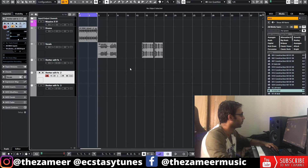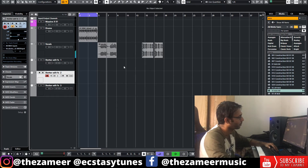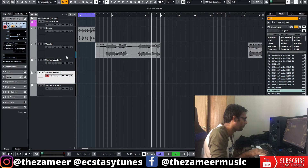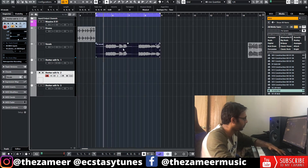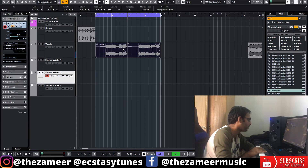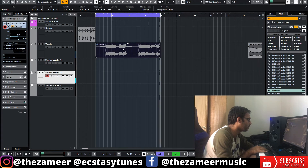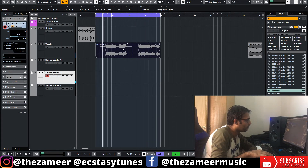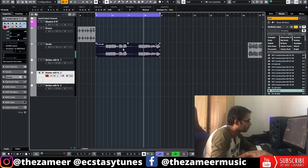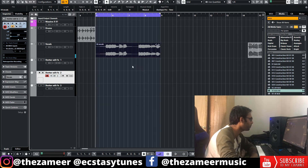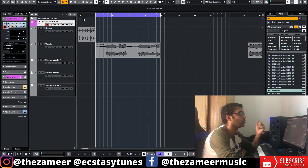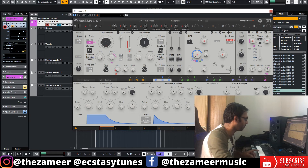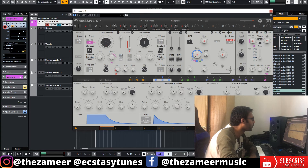Now let's hear this vocal. I'm going to play this track. Now I'm going to show you how to use Stutter Edit on an instrument track. The process is the same.